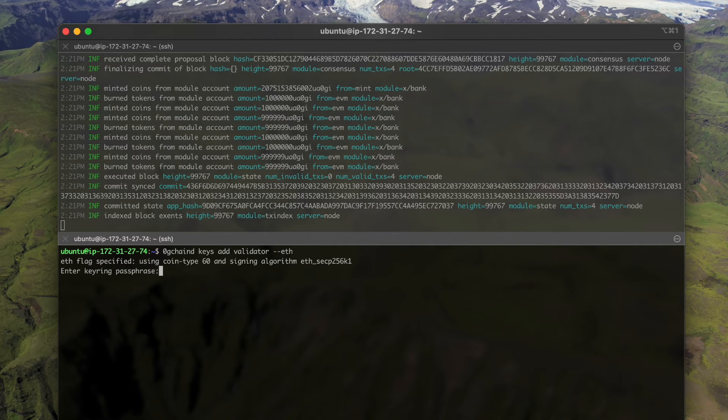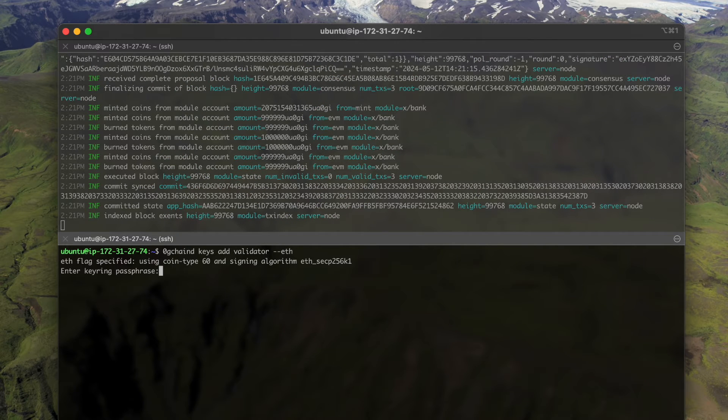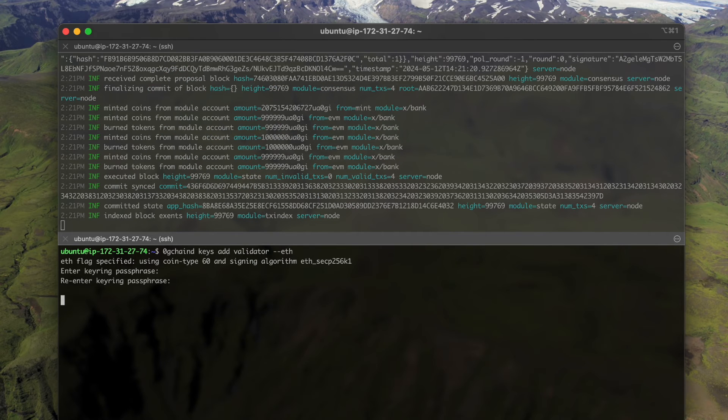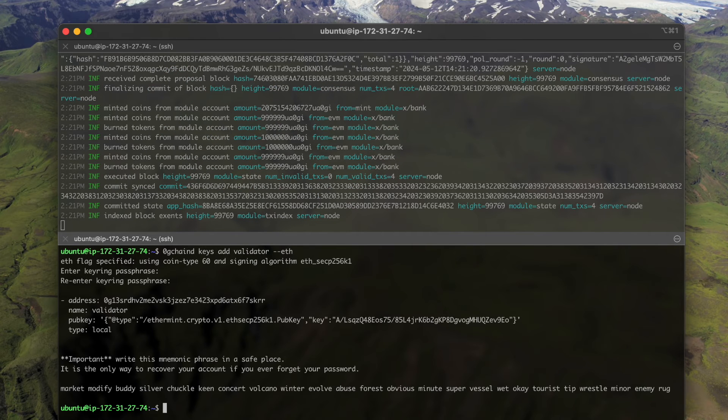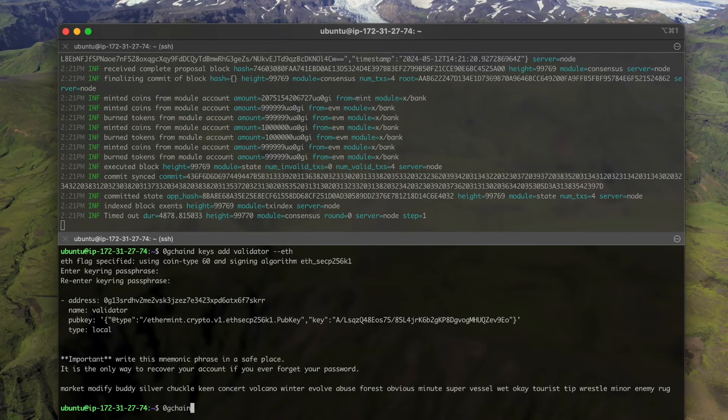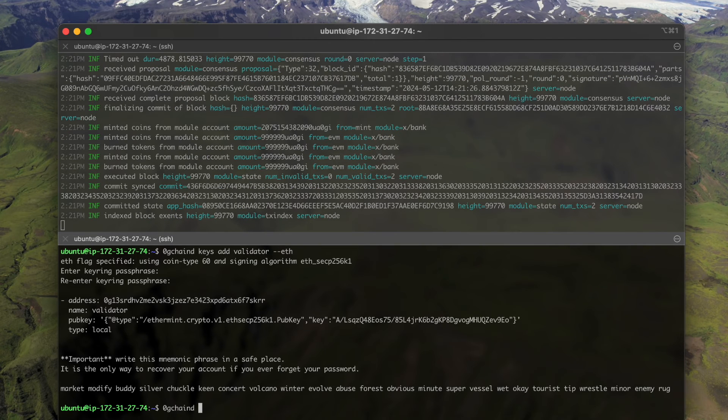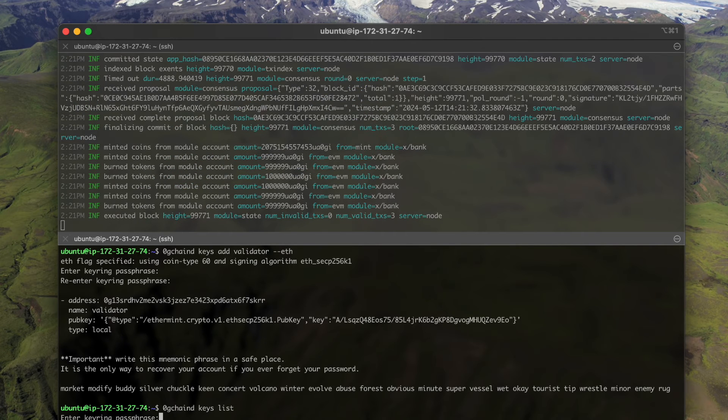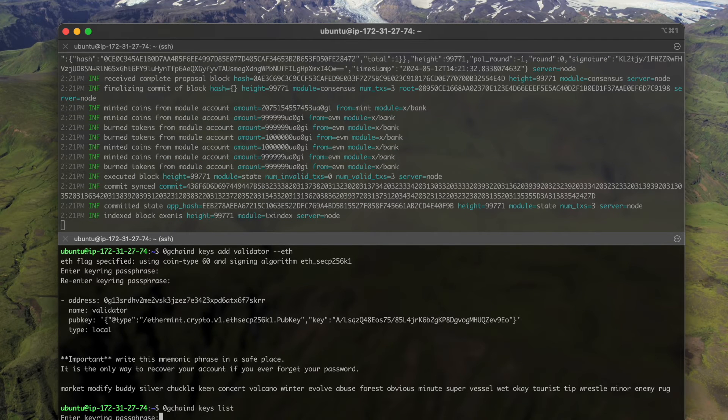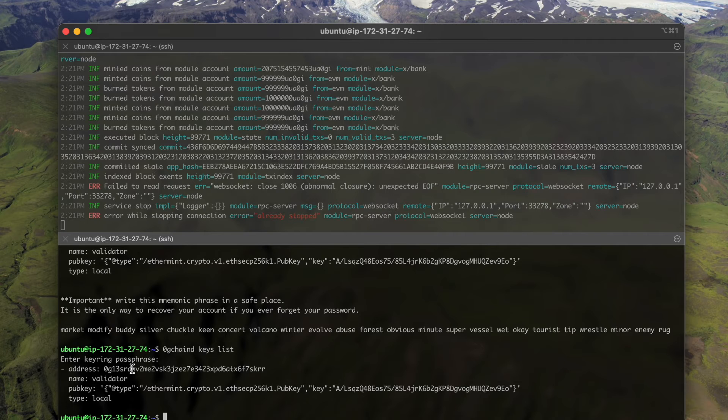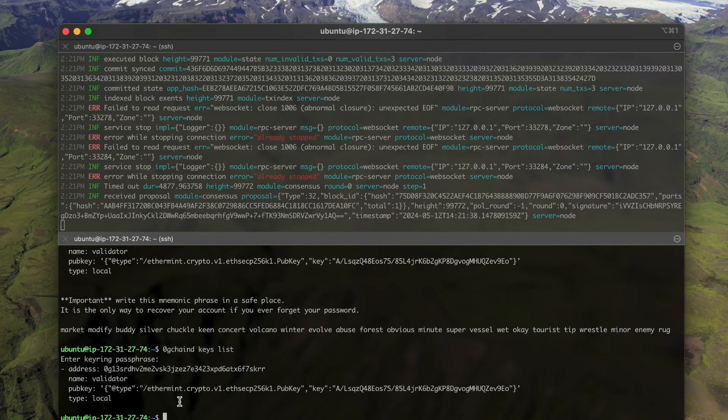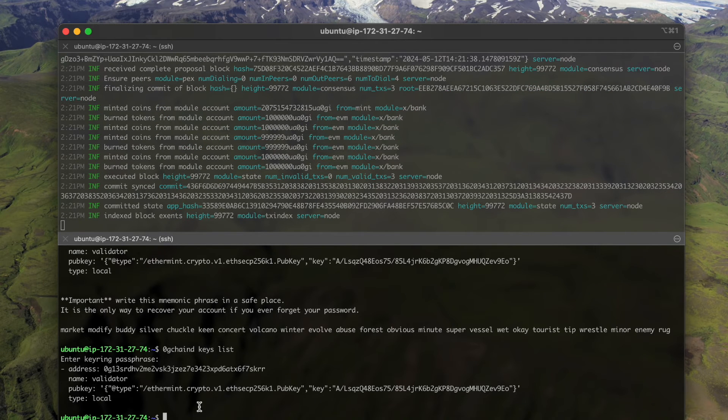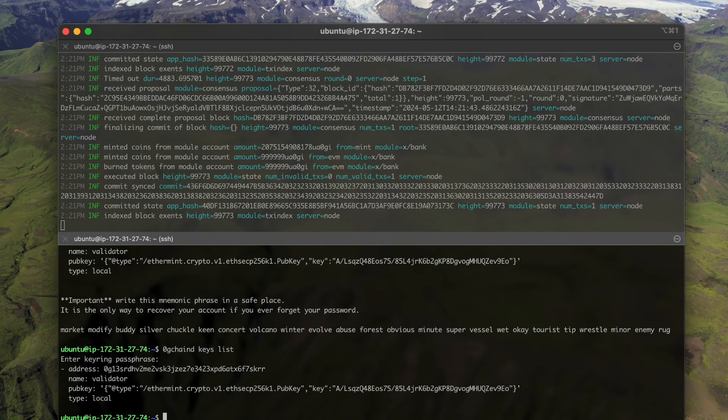Let's give a password. Okay, now if we check our local key ring, we can see that this validator has been added to the local key ring.